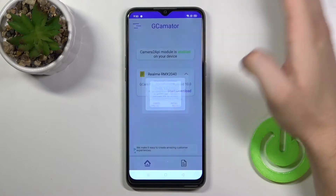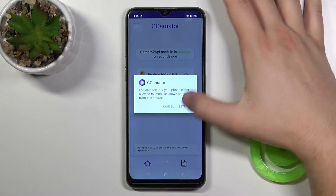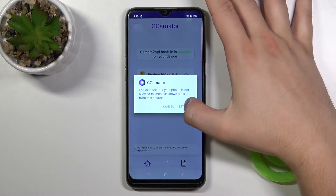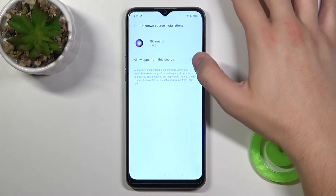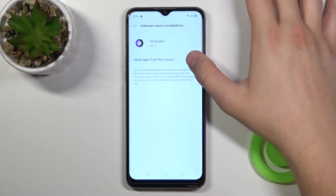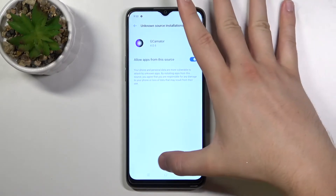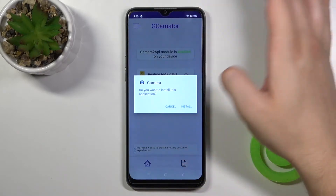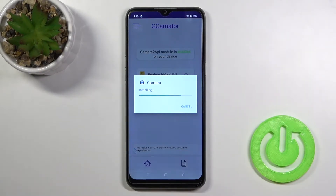Right now click install. Tap on the settings — we have to accept install from external sources. Then we can go back and click install here when it pops on the screen.